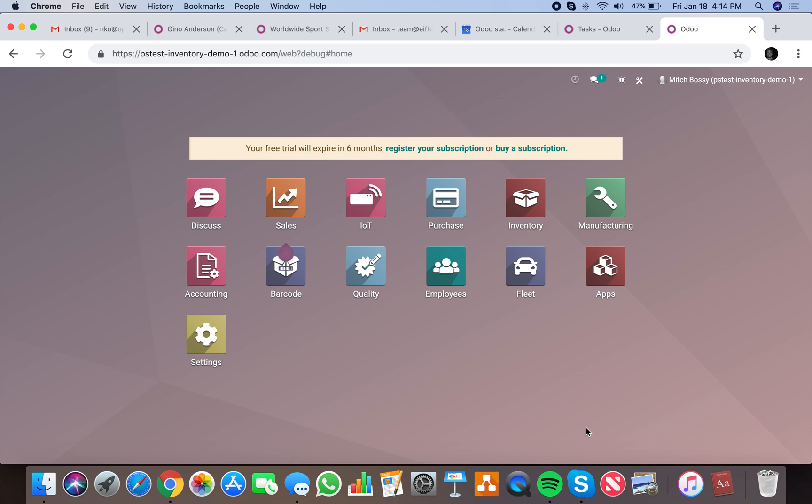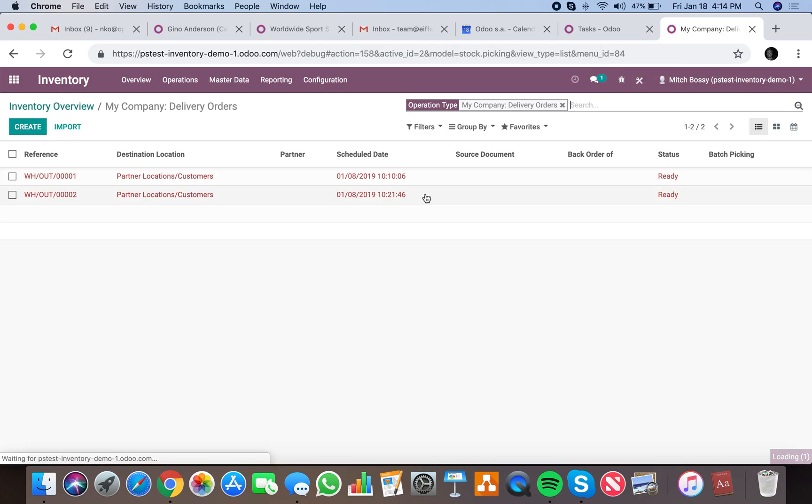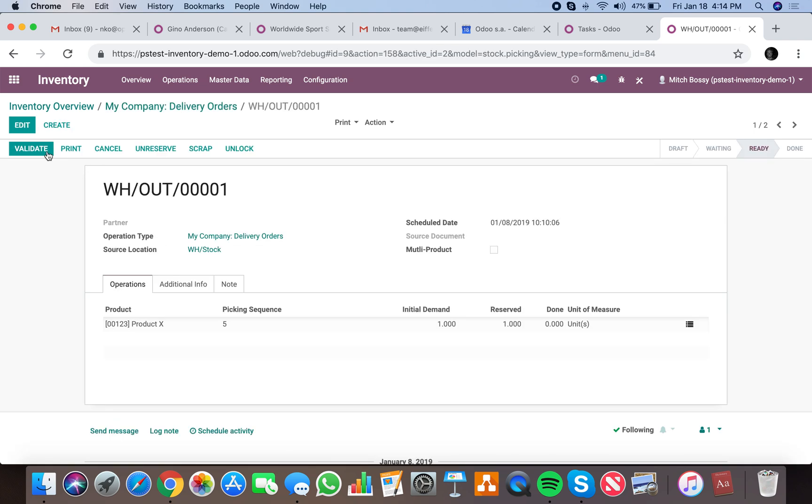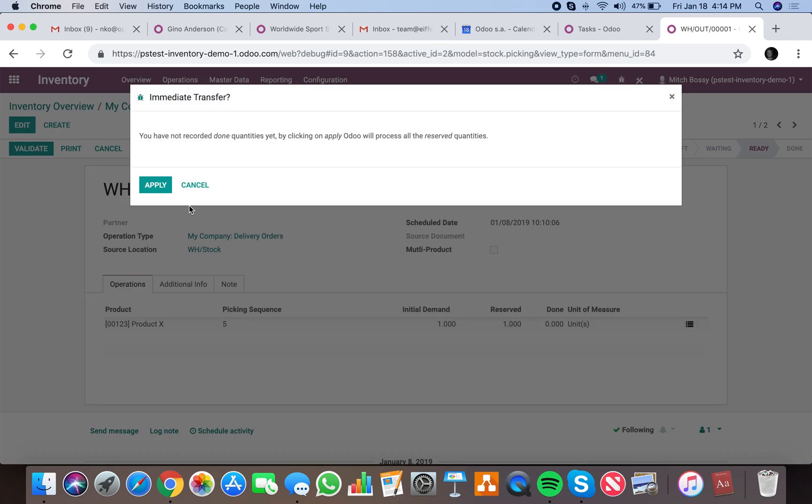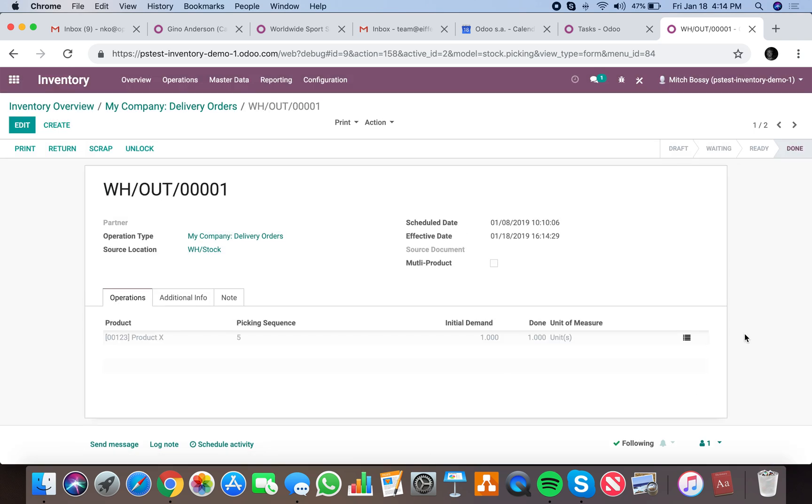For this, the first step would be to determine what record and under what conditions you want to generate the automated action. If we go to inventory and look at a delivery order, let's look at some that may have been done. We'll validate this and then create a return.